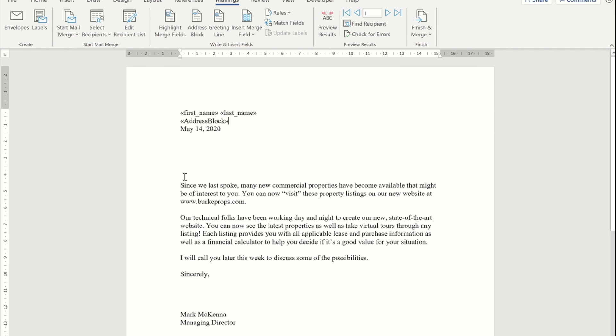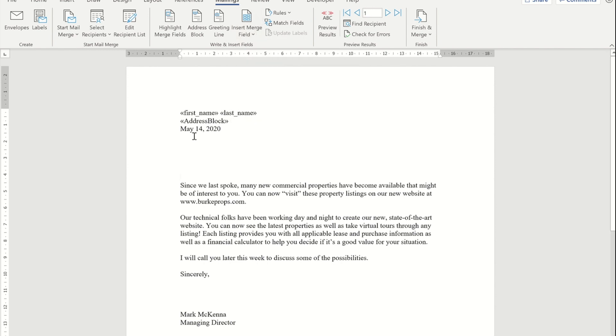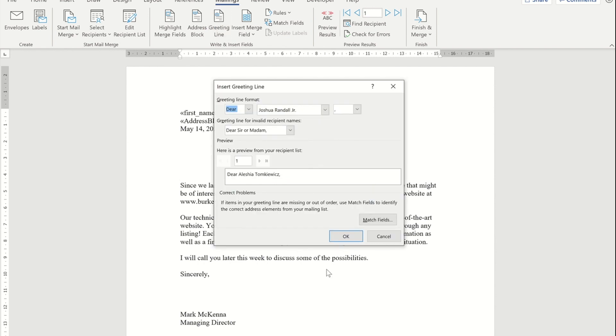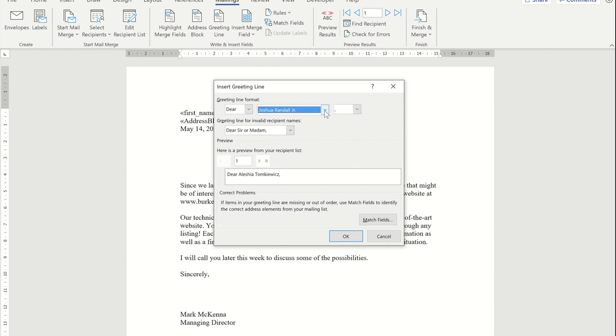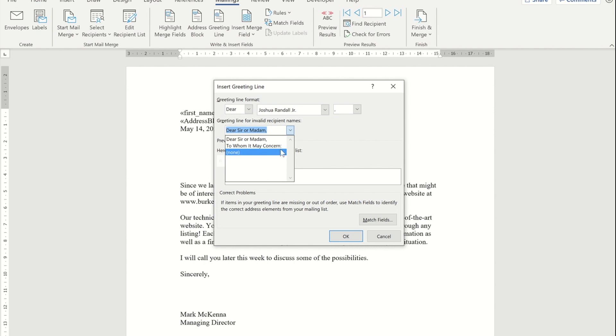Now, the other place that we can use something similar to this is when we do our greeting at the beginning of our letter. Rather than me typing 'dear,' putting space, going back and inserting their first name and last name, I can go to this greeting line. I can choose whether I want it to be 'dear' or nothing, whether I want it to be their name in various variations, and then a comma. If I've got any that have missing name details, I can get it to put 'dear sir or madam' or 'to whom it may concern,' or I can get it to leave it blank.